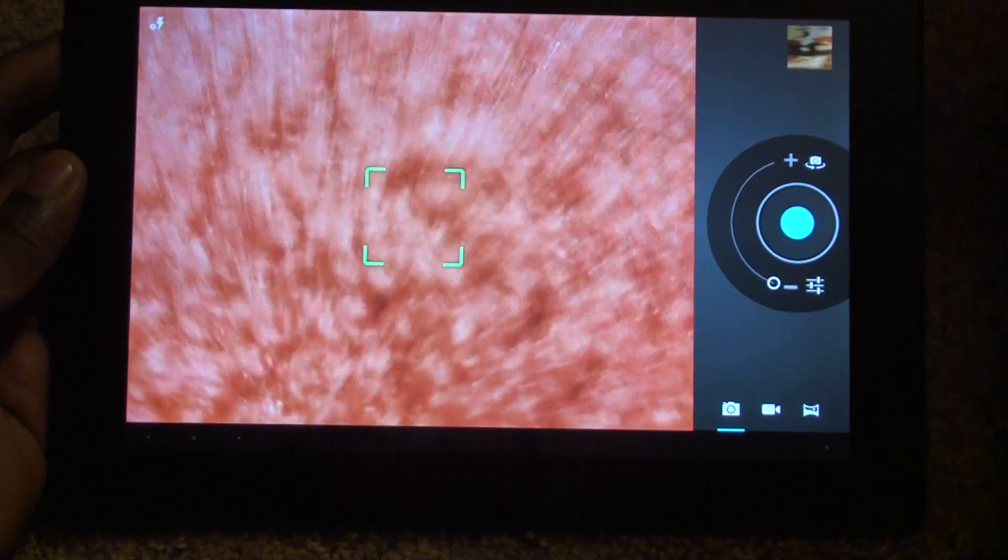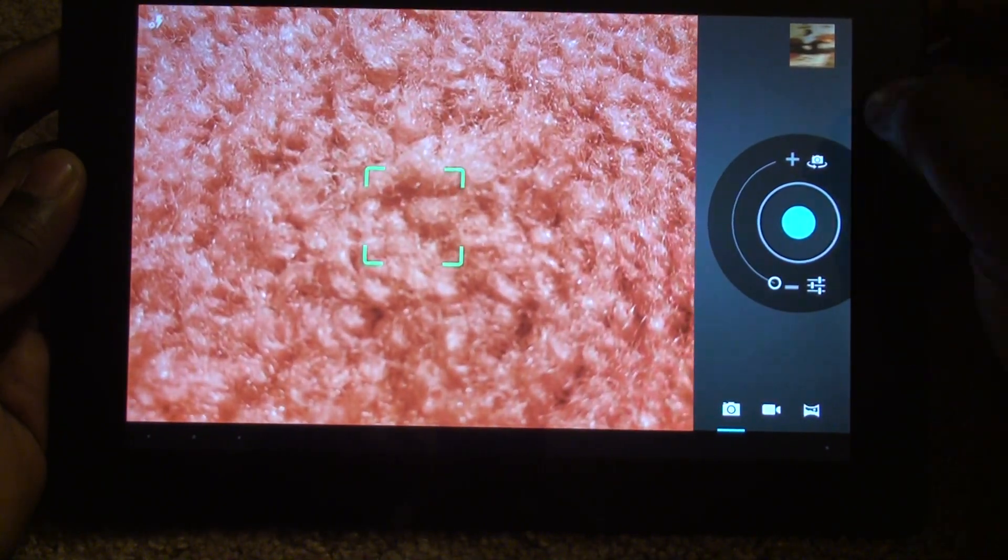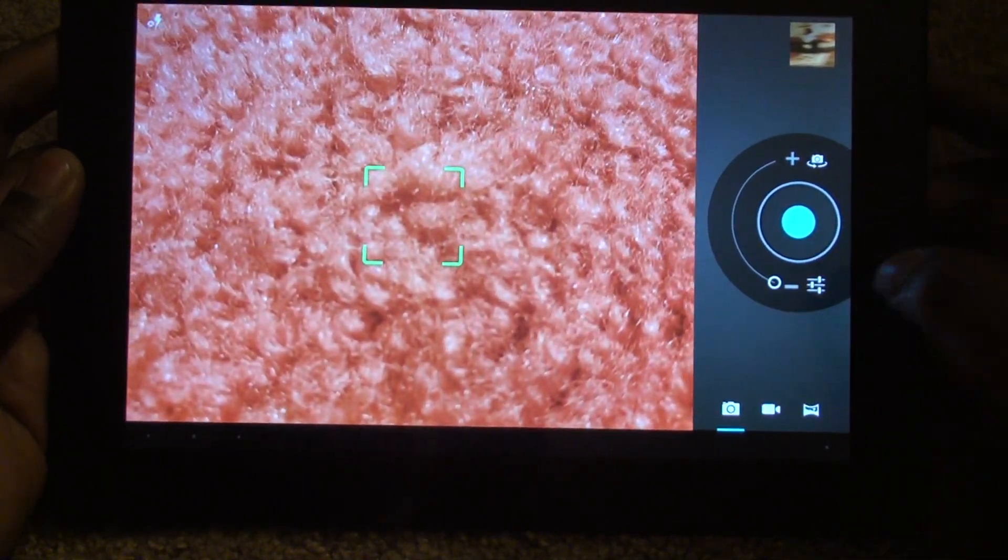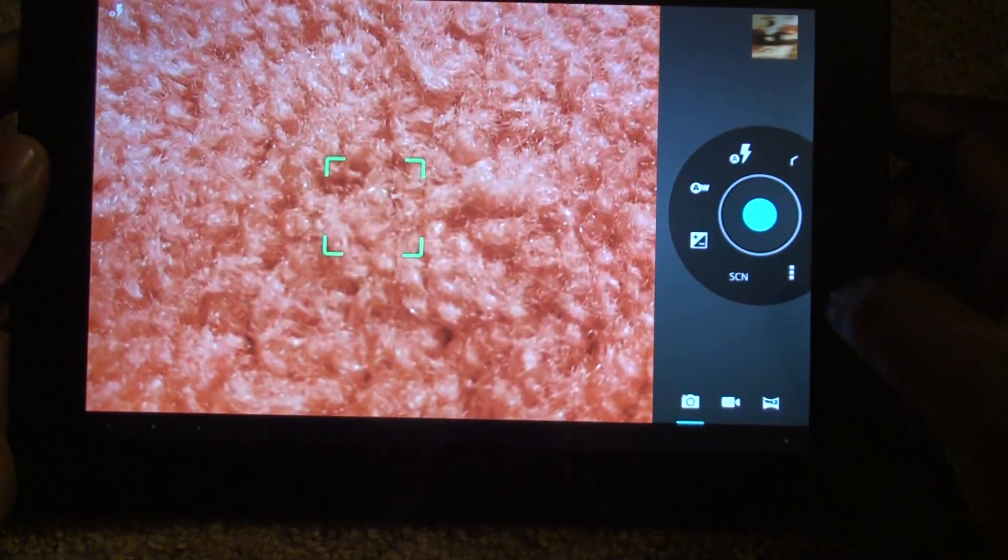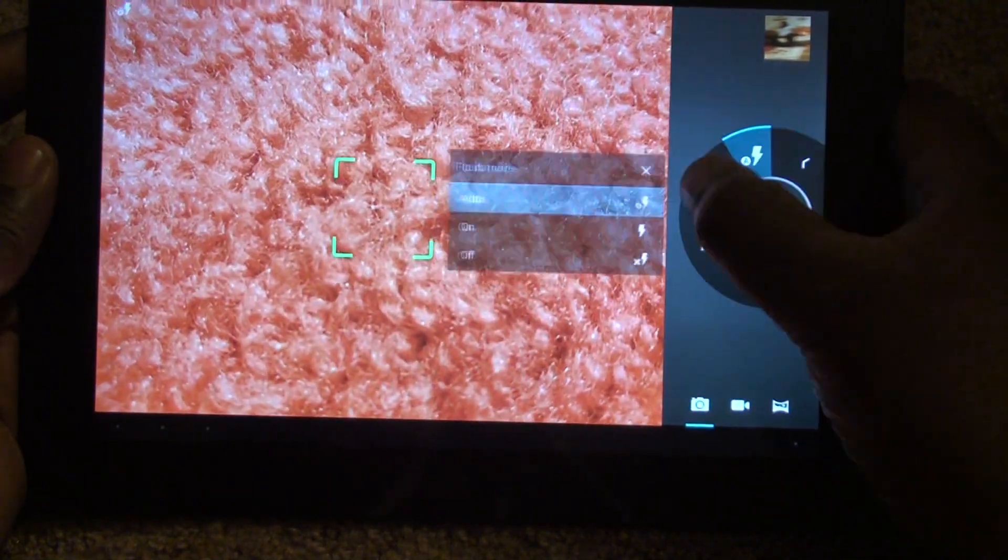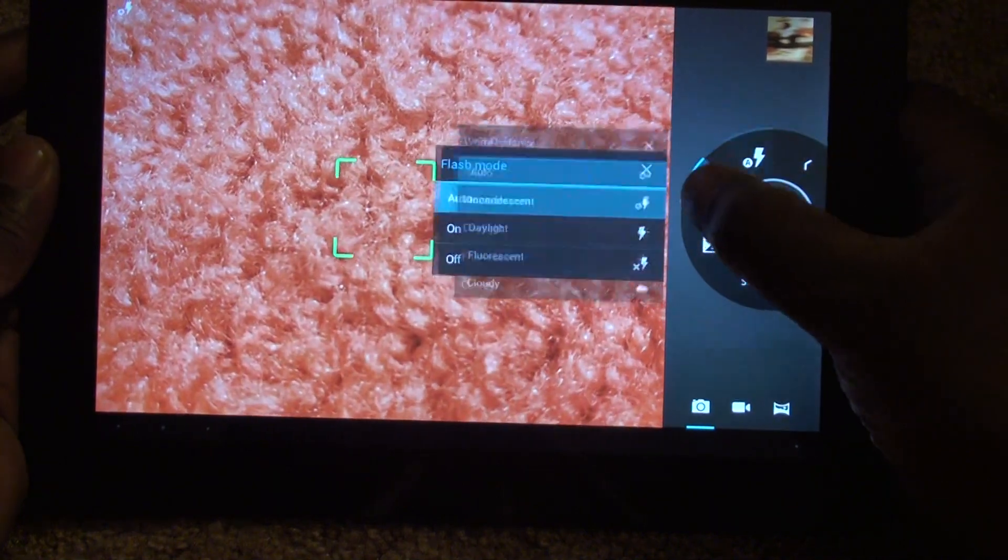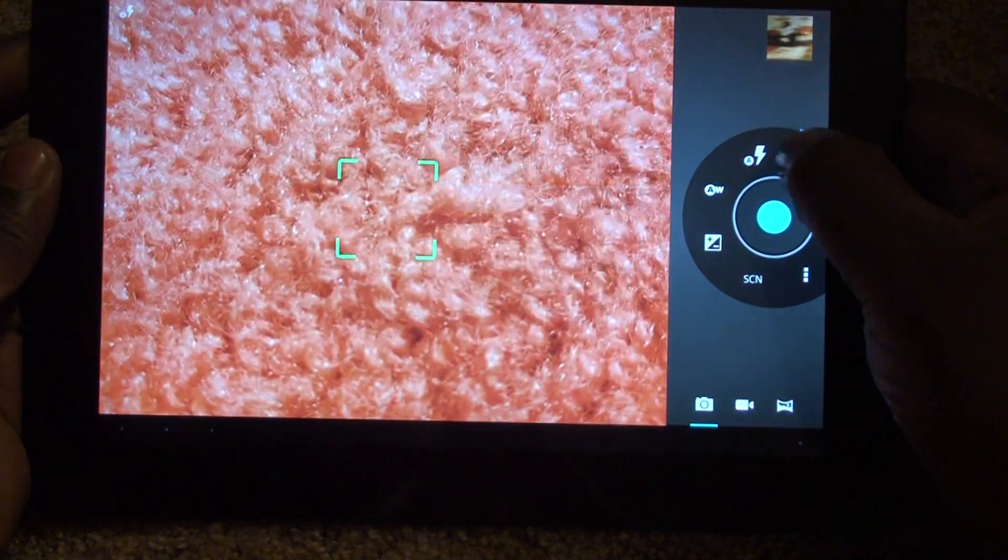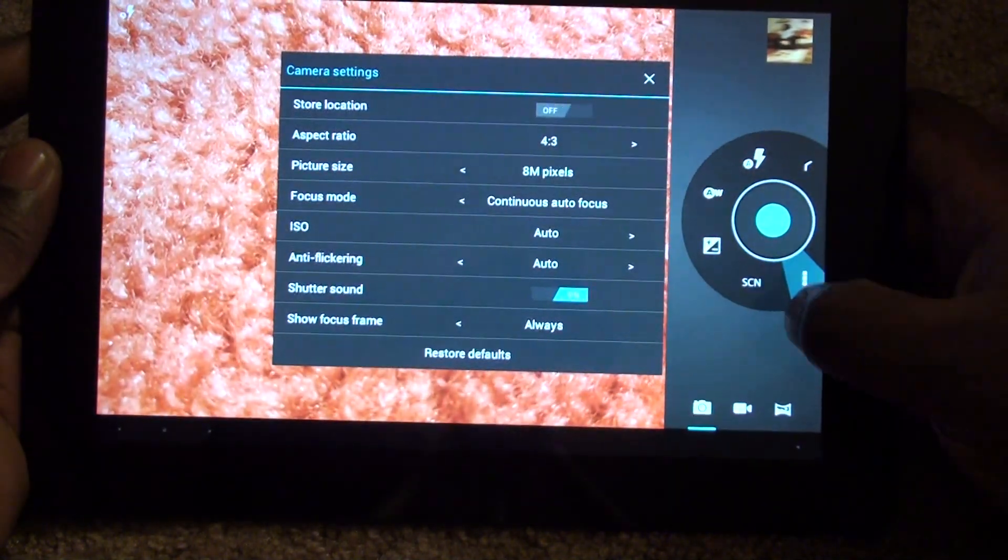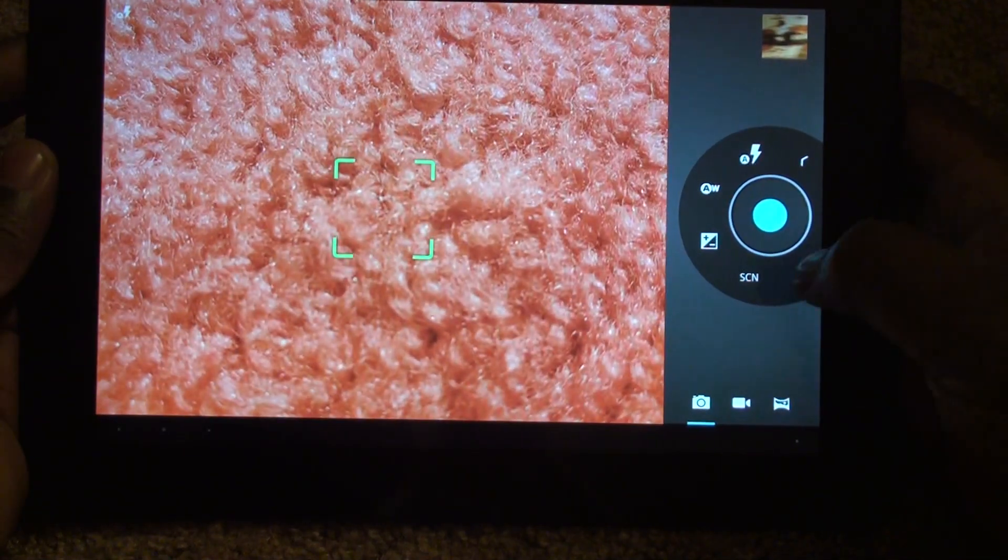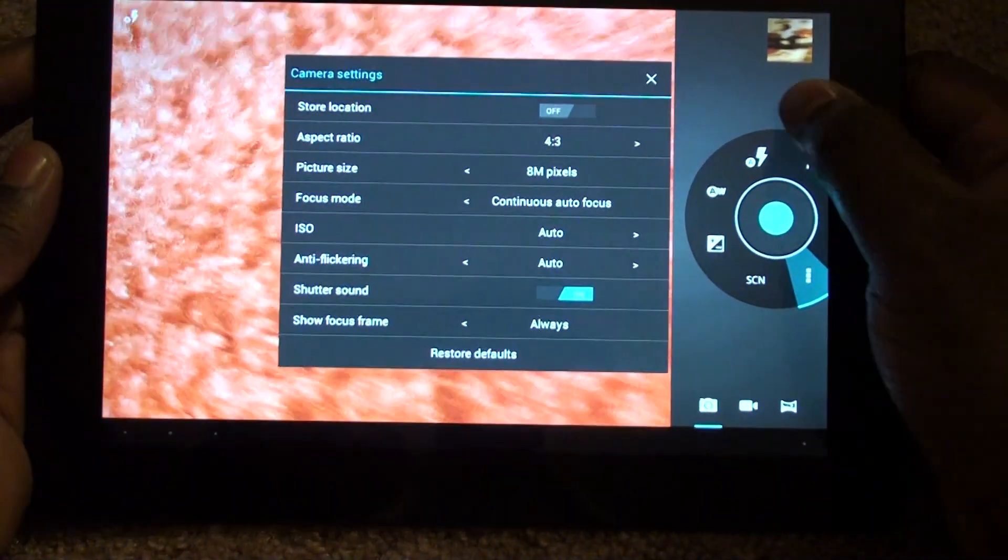Right now I'm on my carpet, so we can see a pretty nice zoom-in of my carpet. We can see how everything kind of moves around for the camera, all the different options and transitions.